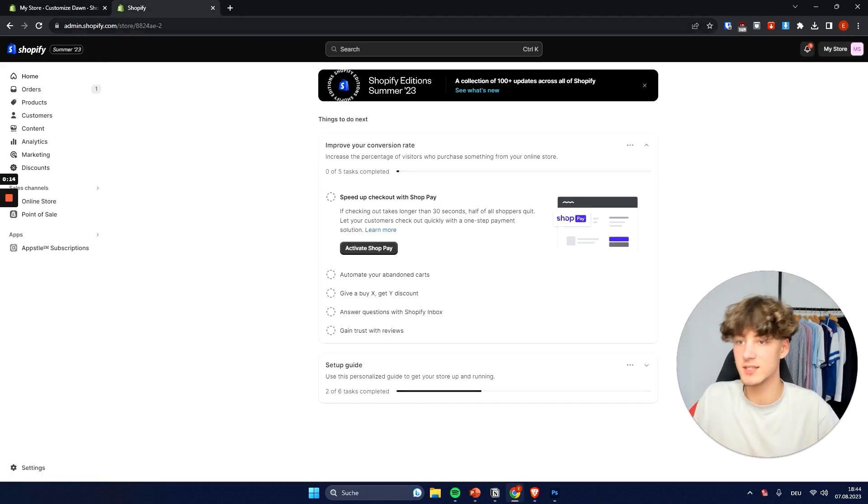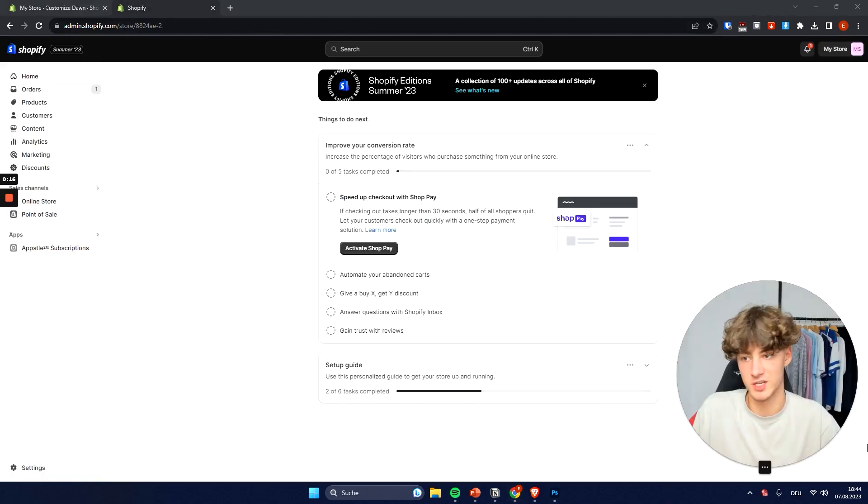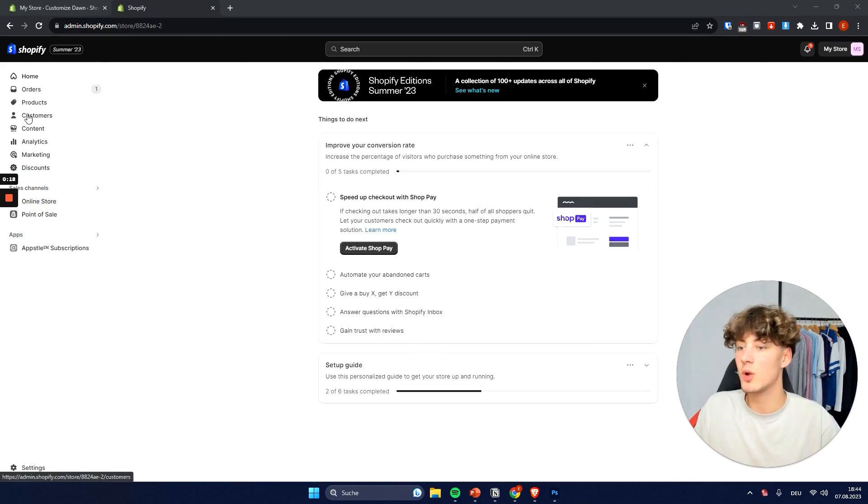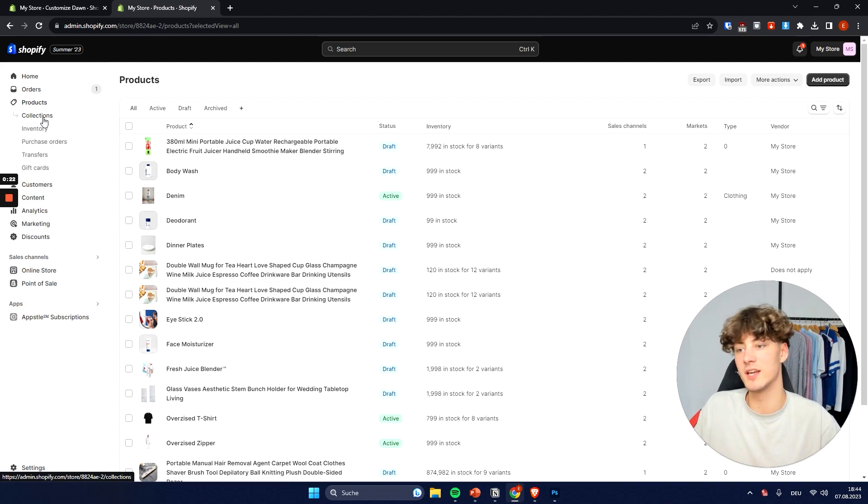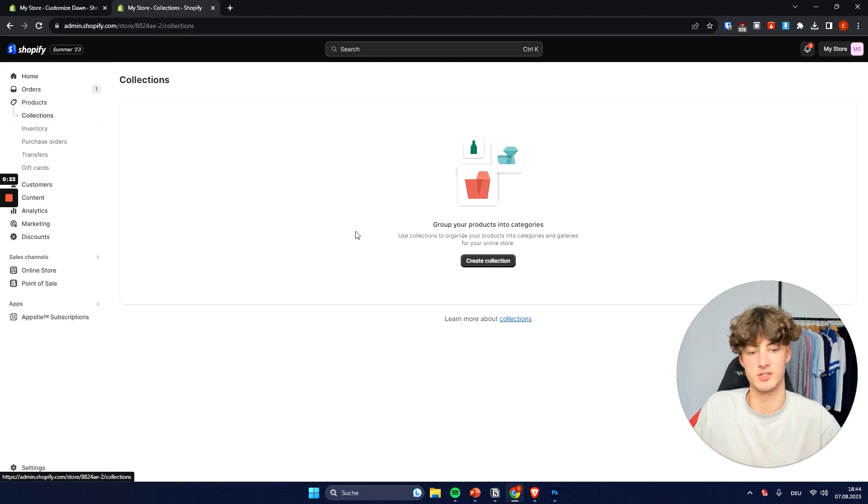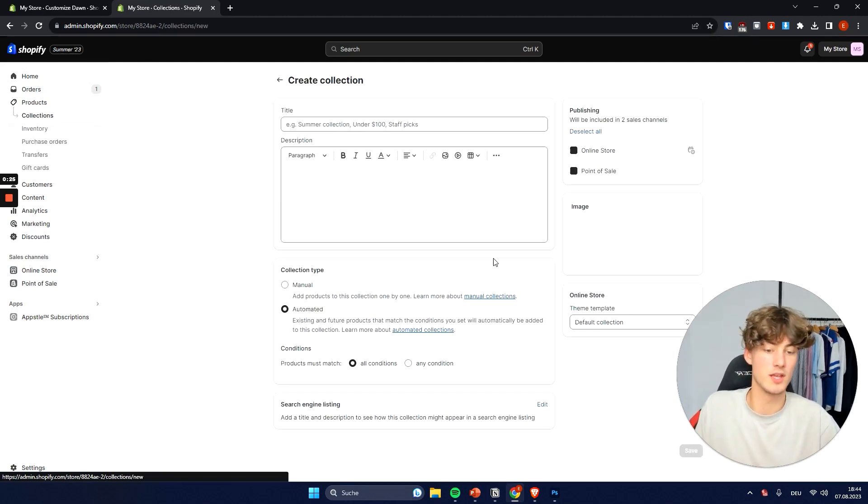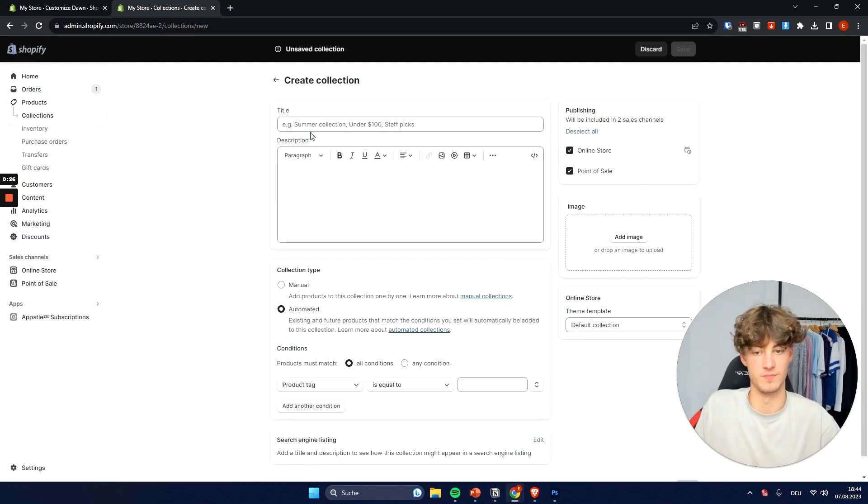To get started you will have to head over to the Shopify dashboard and then on the left you will have to go to products and then under products you will have to navigate to collections right here. And here we can then create a new collection.